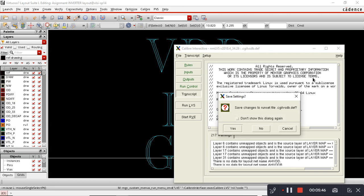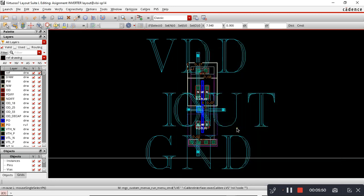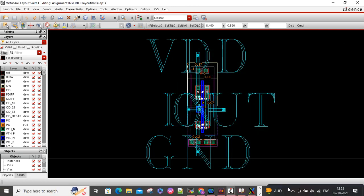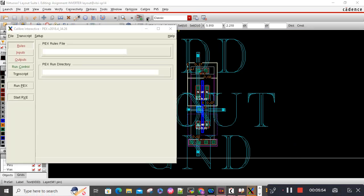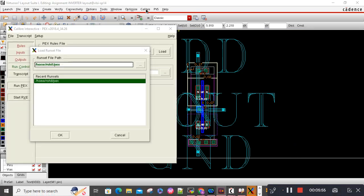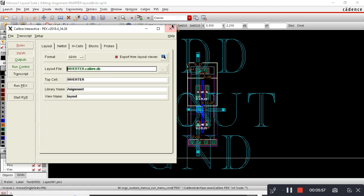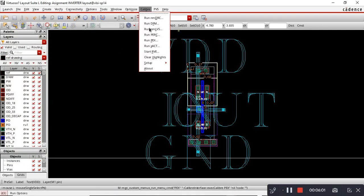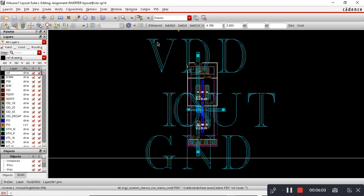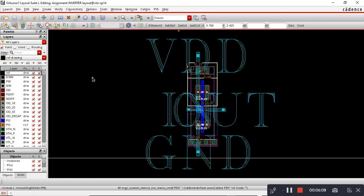The next step is doing PEX. What I did is go to Calibre and run PEX. It will open another interactive window.